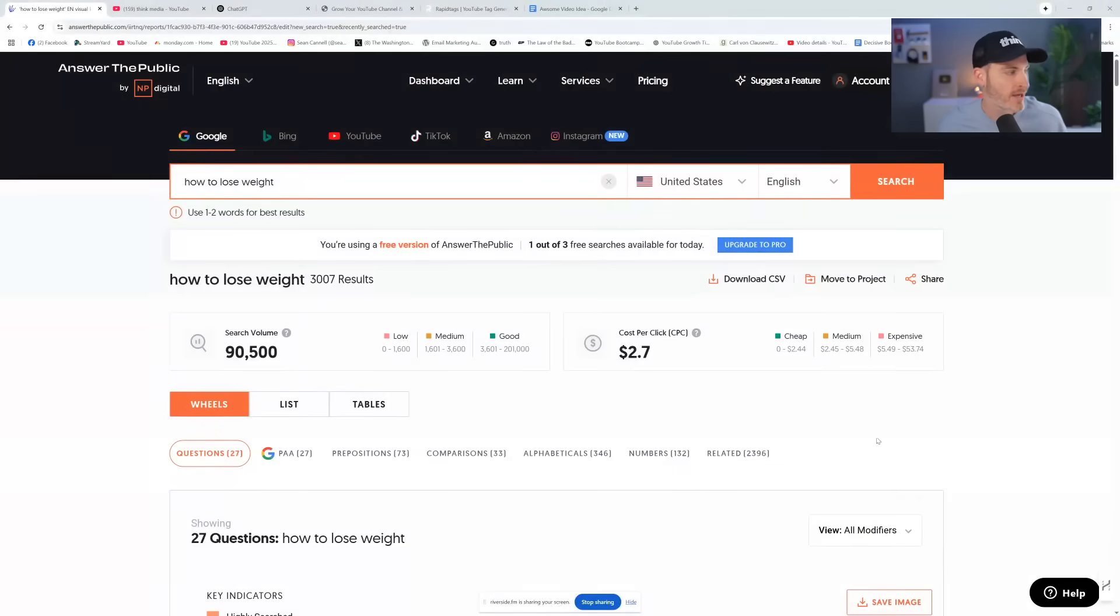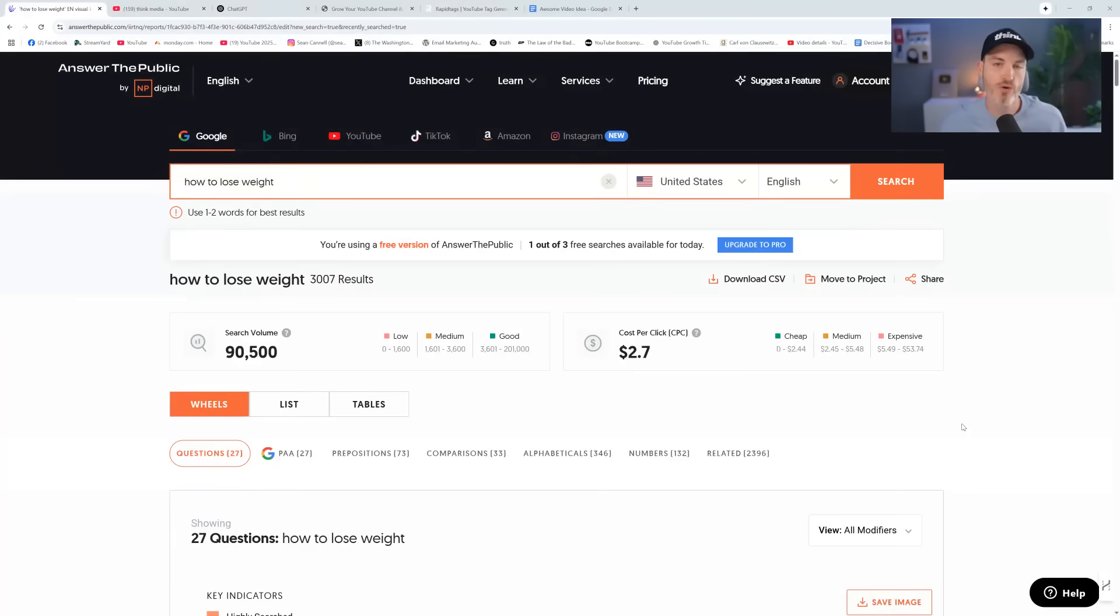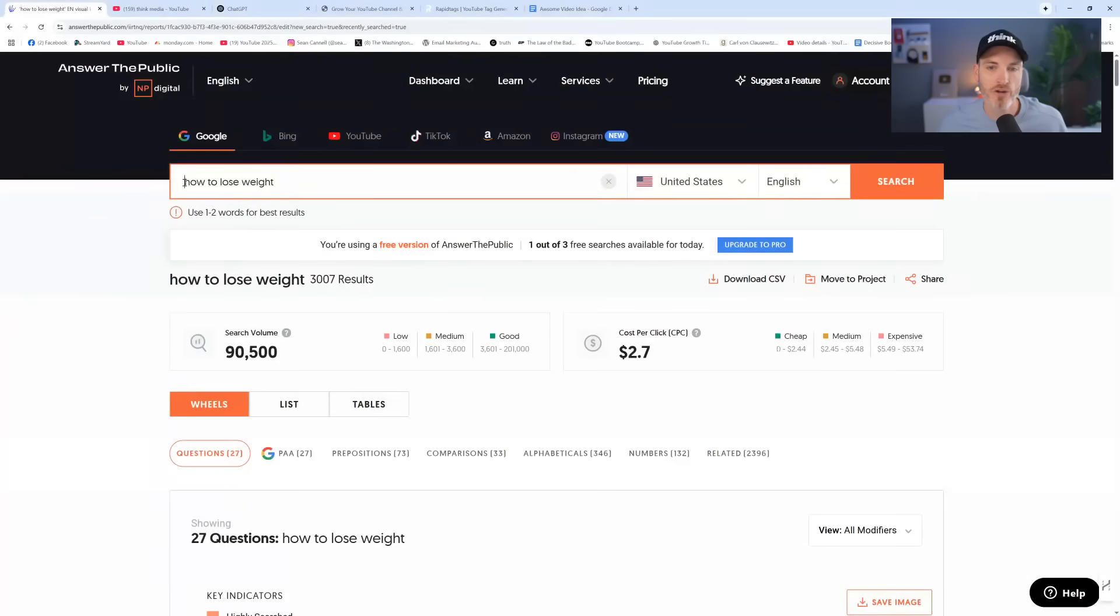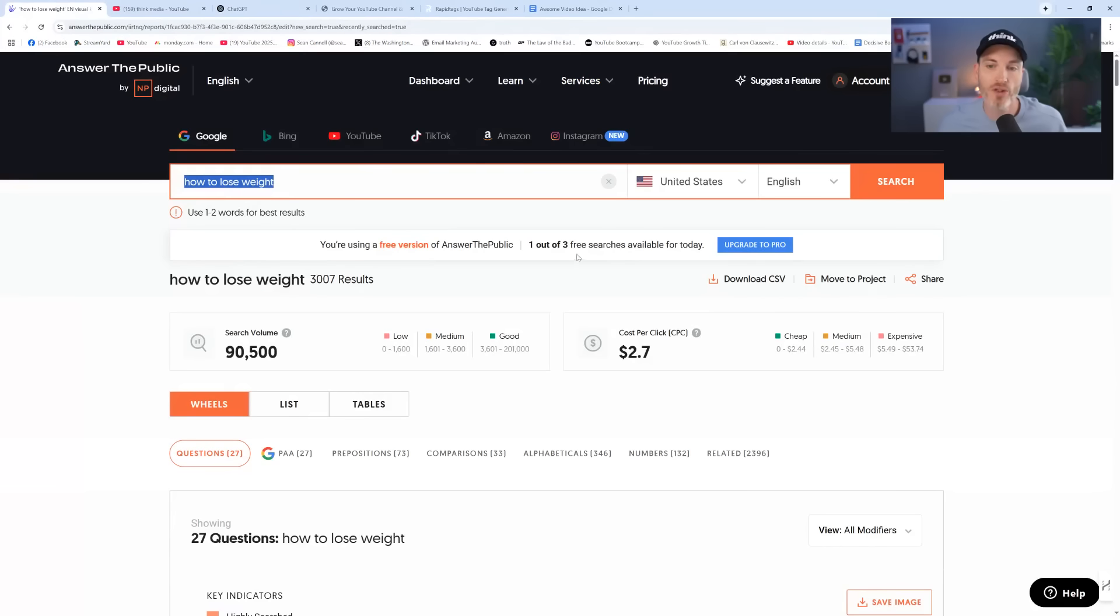So let's dive straight into it with answerthepublic.com. This is one of the most powerful websites for the first step of coming up with a video topic. Like what video should you create next that will actually get views? You're going to type into the search on answerthepublic.com, and if you sign in for free, you can get up to three free searches a day.